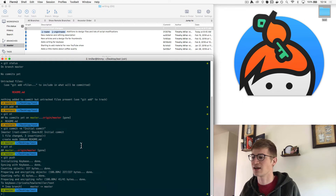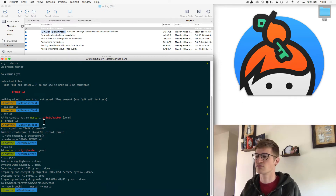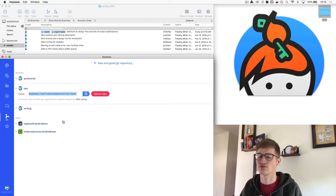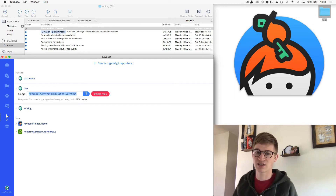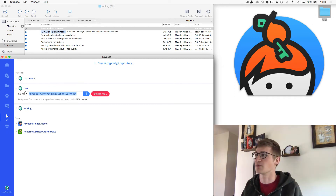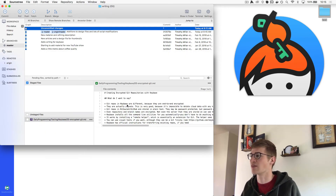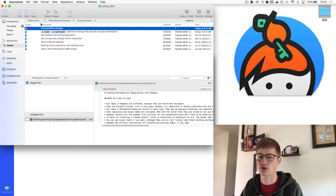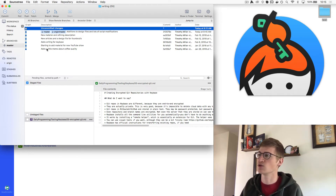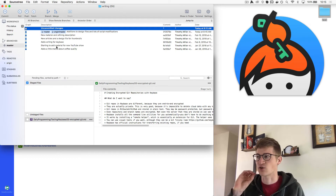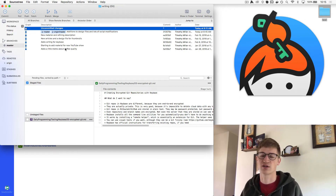I know this command line stuff can be intimidating, and Keybase doesn't give you much in the way of a visual interface for the Git parts. But there are tools that can help. GitHub makes a really good one. Another one I've used is called SourceTree. This is SourceTree here — and this writing repository is actually an encrypted Keybase repository. As you can see, you can still use this visual interface even though it's encrypted on the server — all the files are decrypted for your computer.